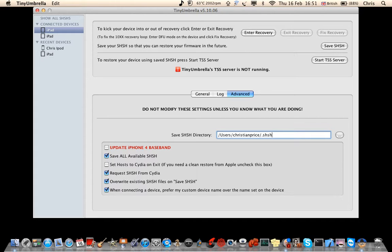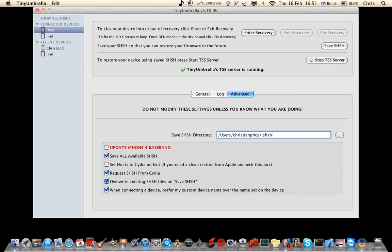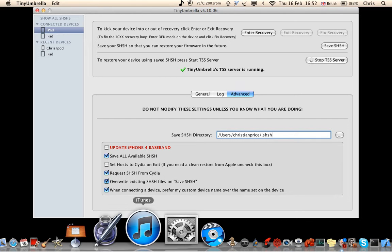Until another jailbreak comes out, you need to make sure this box is unchecked so you can get a clean restore from Apple. Then you need to go in Start TSS Server, and then you go in iTunes.